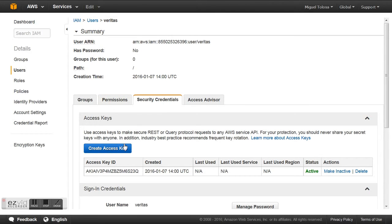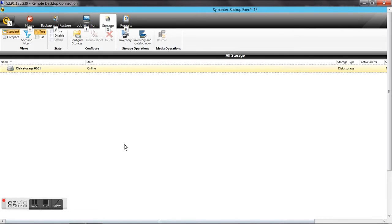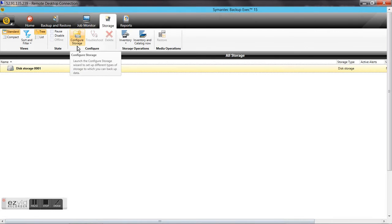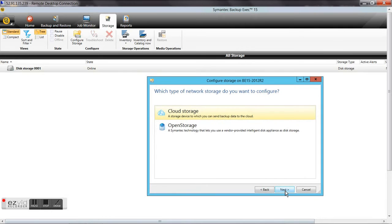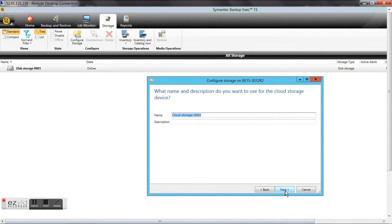We don't need to do anything else in Amazon. We go back to Veeam Backup & Replication, to the Storage tab. This is where we're going to configure our new storage destination in the cloud. We click Configure Storage, select Network Storage, then select Cloud Storage, set a name and description for this destination, and click Next.